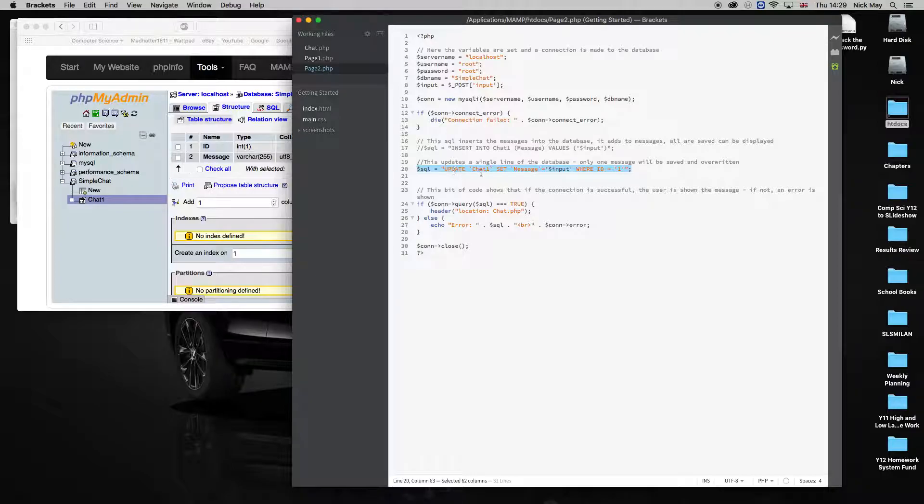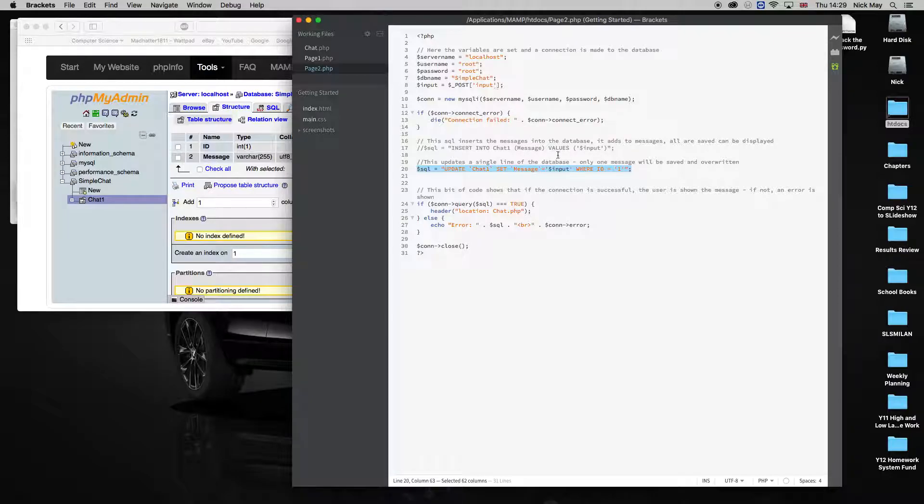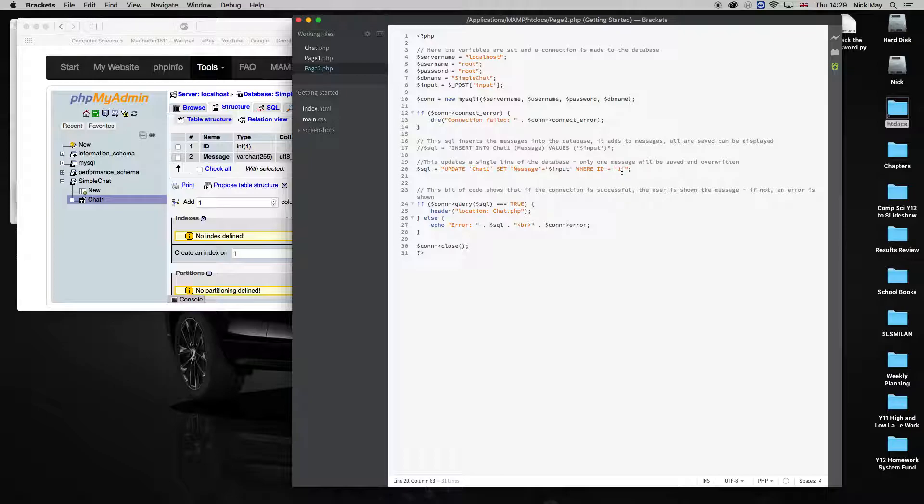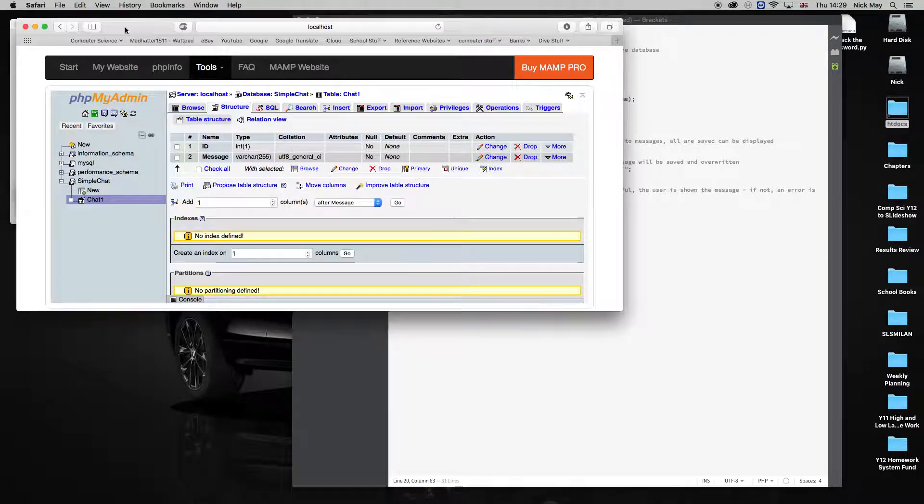And it goes to the database. And in this example, it updates chat one, that's the name of the table, the messages section, that's the name of the column, and it puts in whatever the person has written. And it only works where the message ID was one, which is why when we set up the database, I made the ID number one. So let's just have a quick look and see how this works.